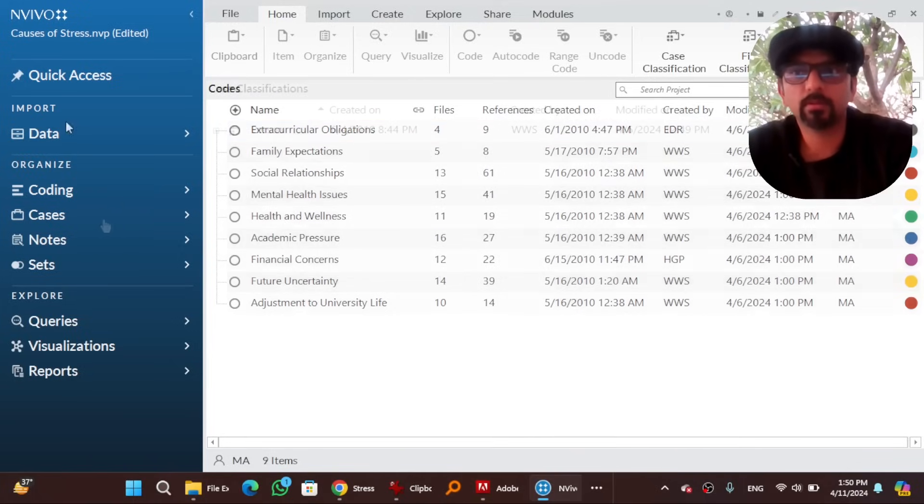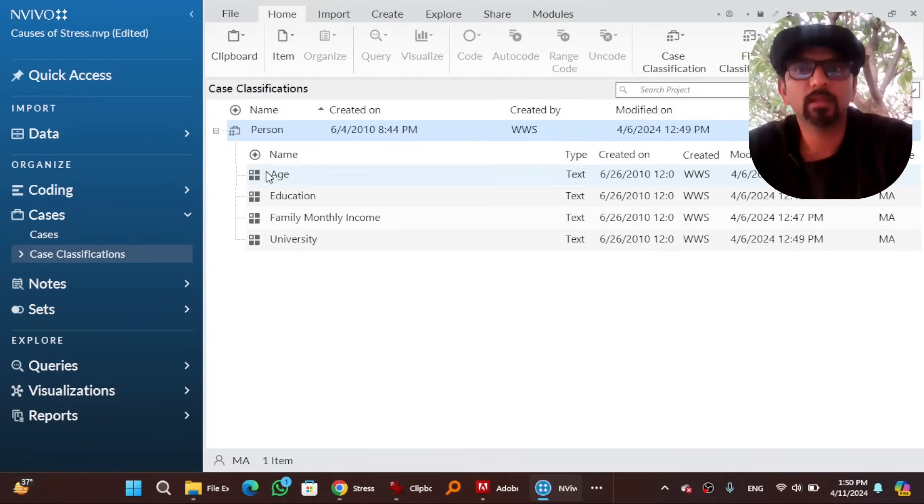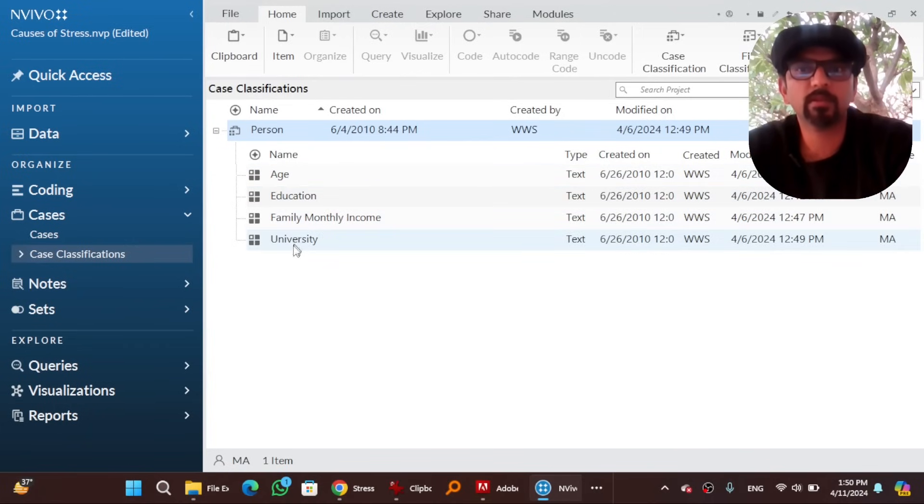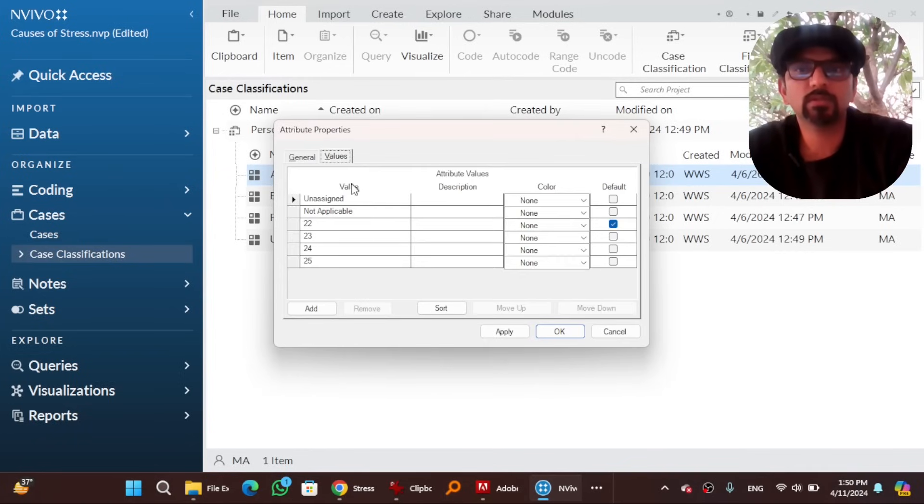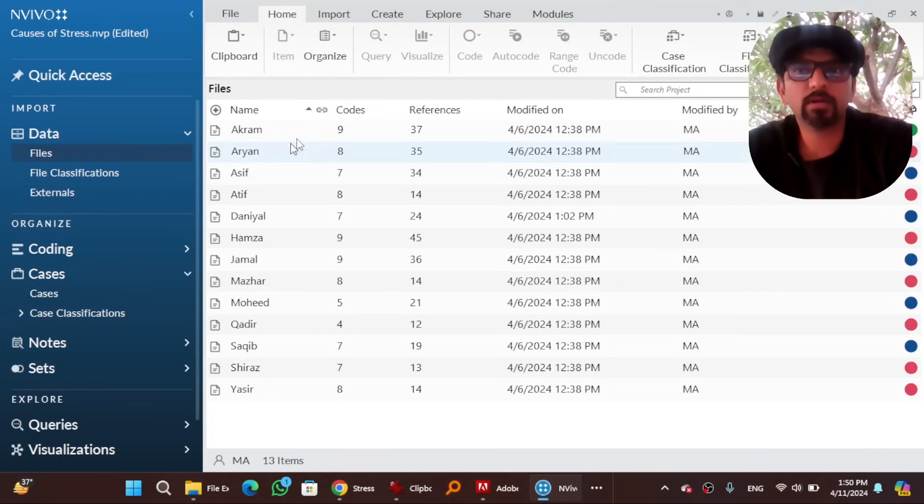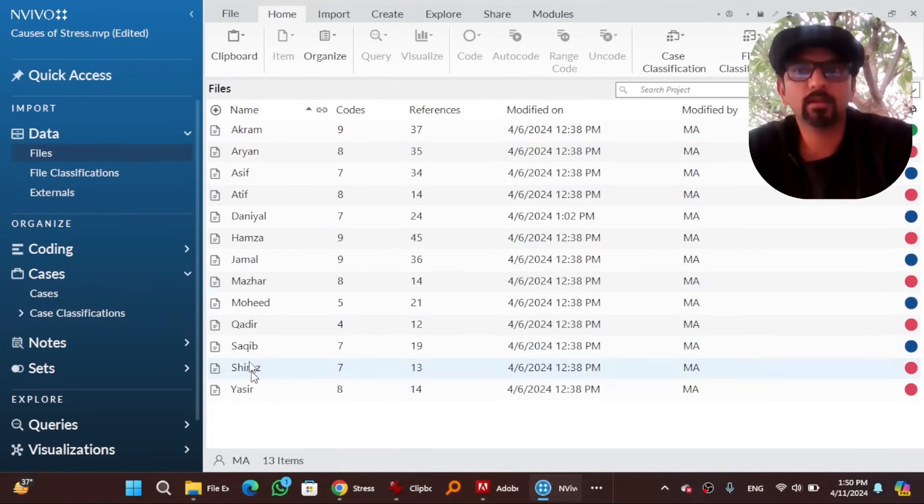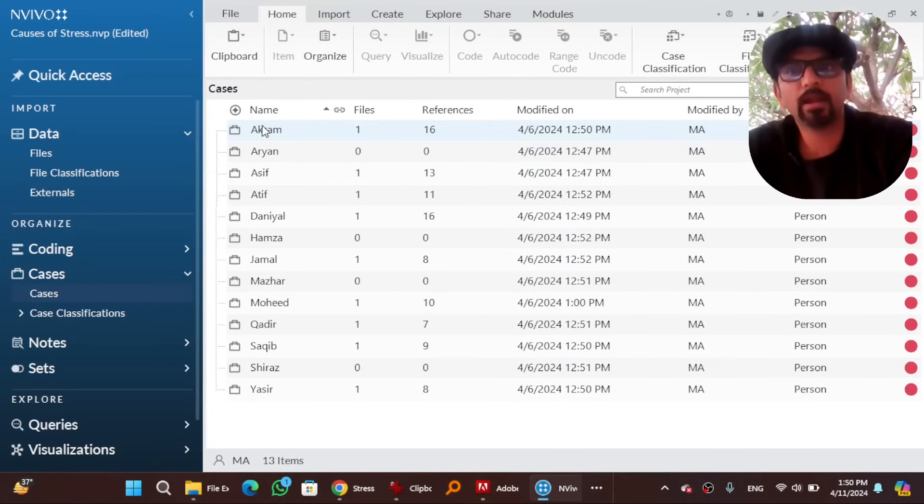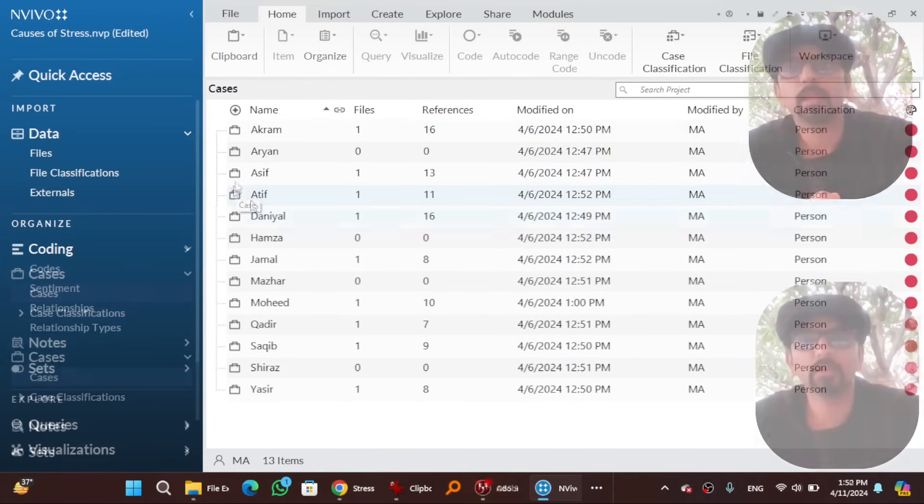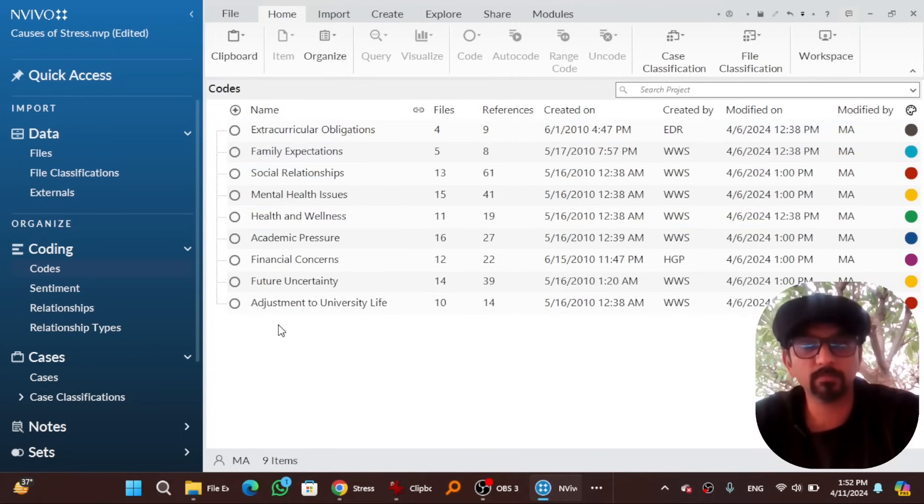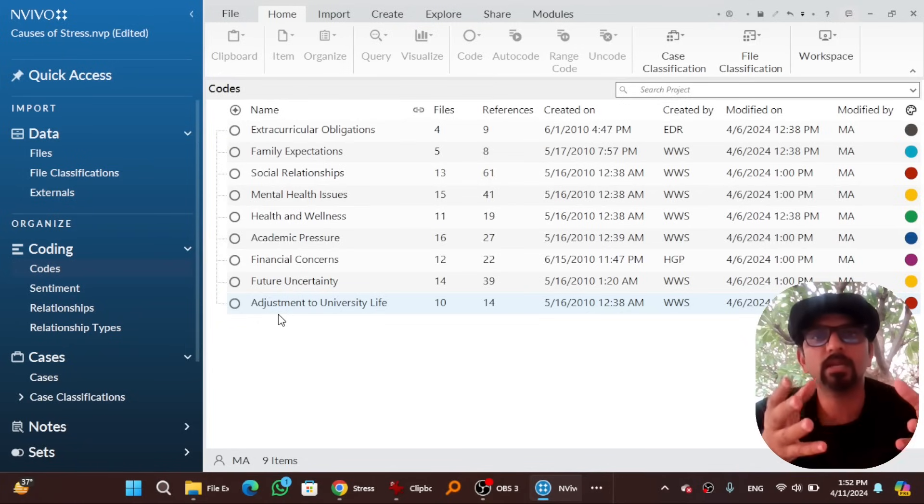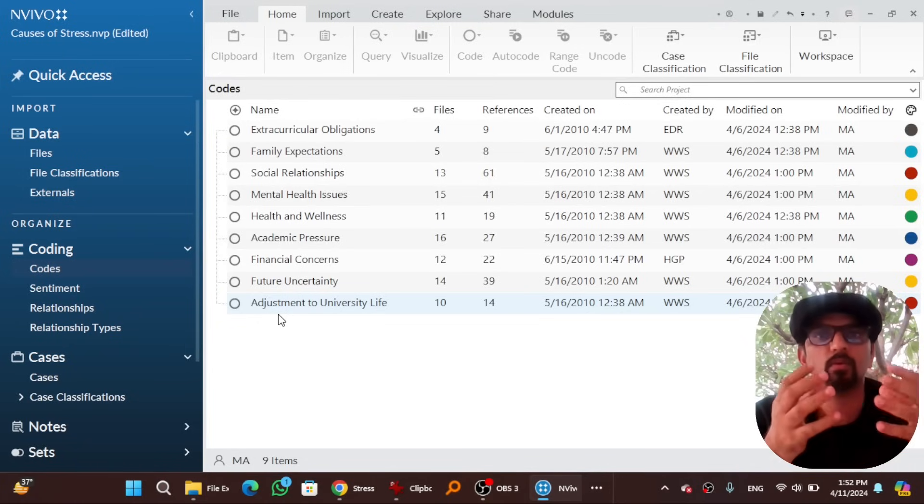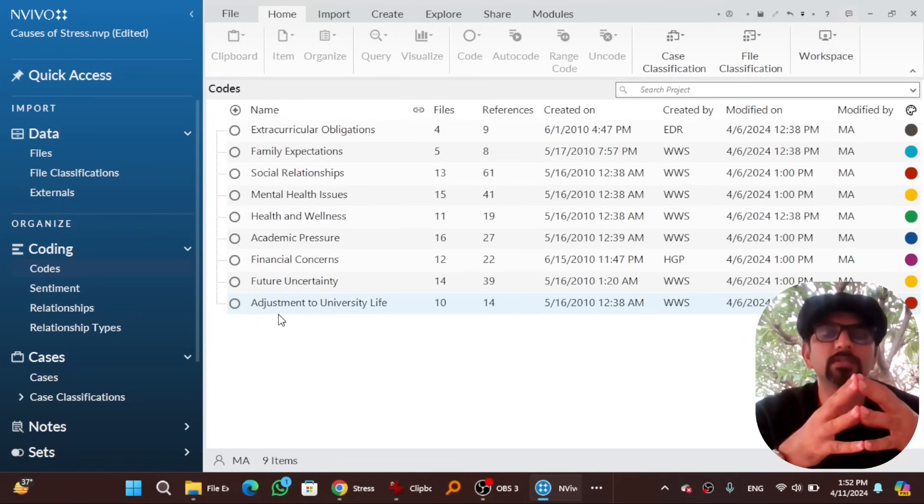Let's quickly recap. I created case classification of person, age, education, family income and university and then attributing values which is that range of our participants and then I imported data and then I created cases from that data and then I assigned relevant attributing values to that data. And then from each case relevant text has been coded into relevant themes. Now import part is done, setting the attributing values part is done, coding part is done. Let's go with analysis.